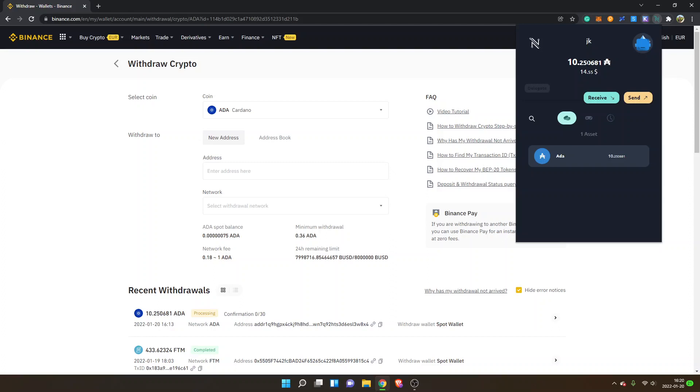You can see I have about $14.55 US dollars and about 10.25 ADA tokens available.